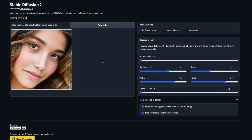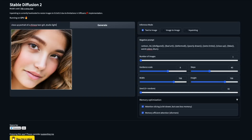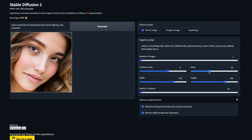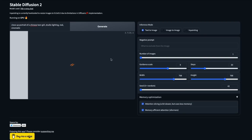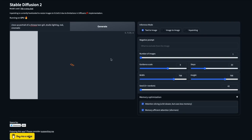I made another tutorial where the prompt is 'close up portrait of a Chinese teen girl, studio lighting, real cinematic.' I'm going to reduce the steps to 30 and click generate — without the negative prompt first. It takes about 25 seconds, but you'll be able to see in real time the difference and impact of negative prompt.